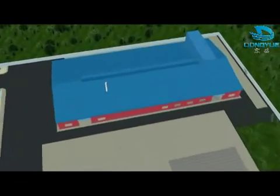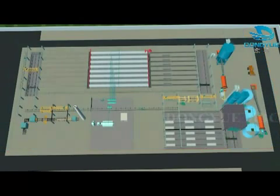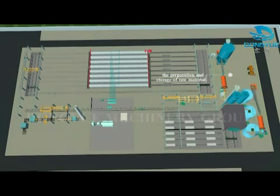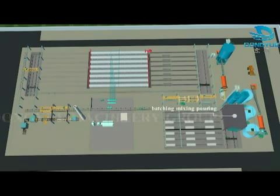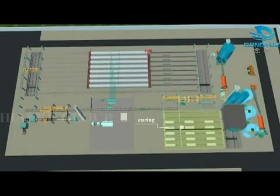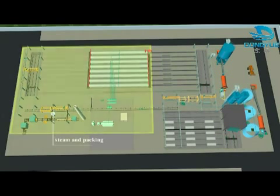AAC block machine working processes are divided into five parts: the preparation and storage of raw material, batching, mixing, pouring, curing, cutting, steam, and packing.